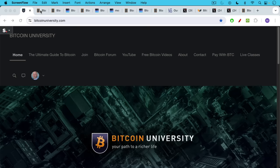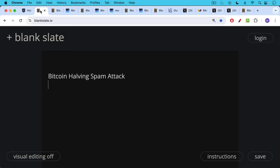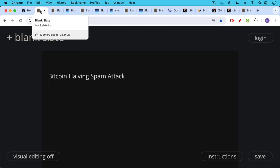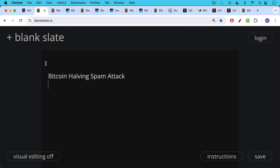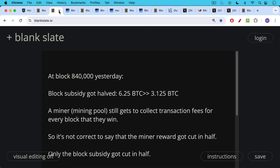This is Matthew Cratter from Bitcoin University. Today I want to talk about the recent Bitcoin halving and the spam attack that we're currently enduring on Bitcoin.